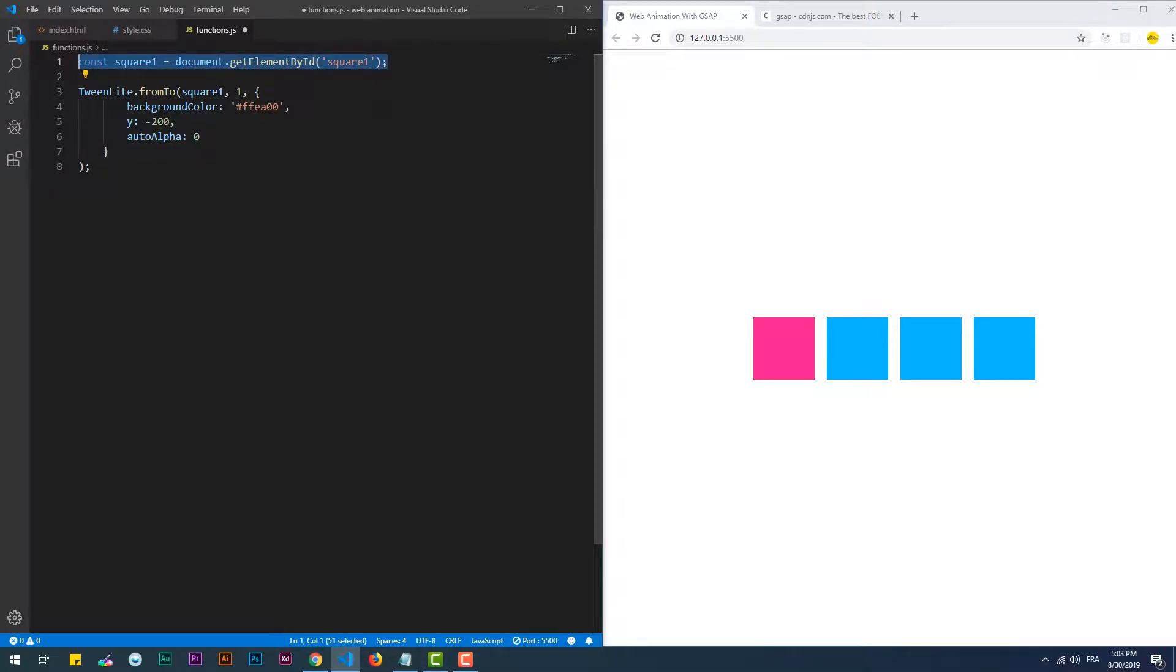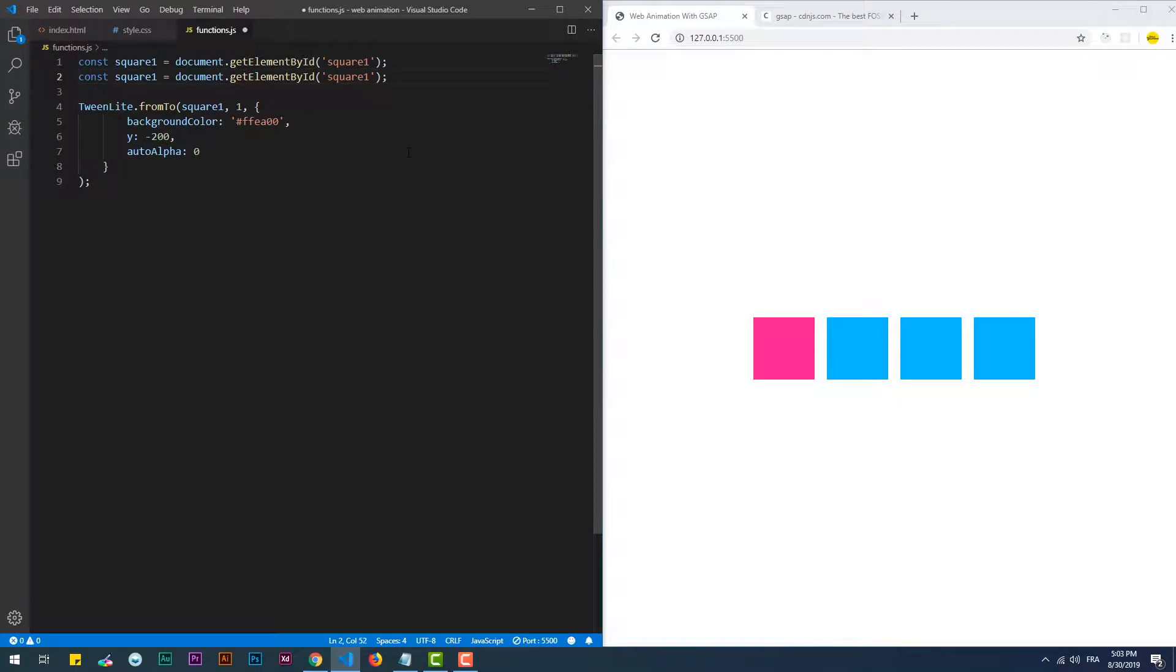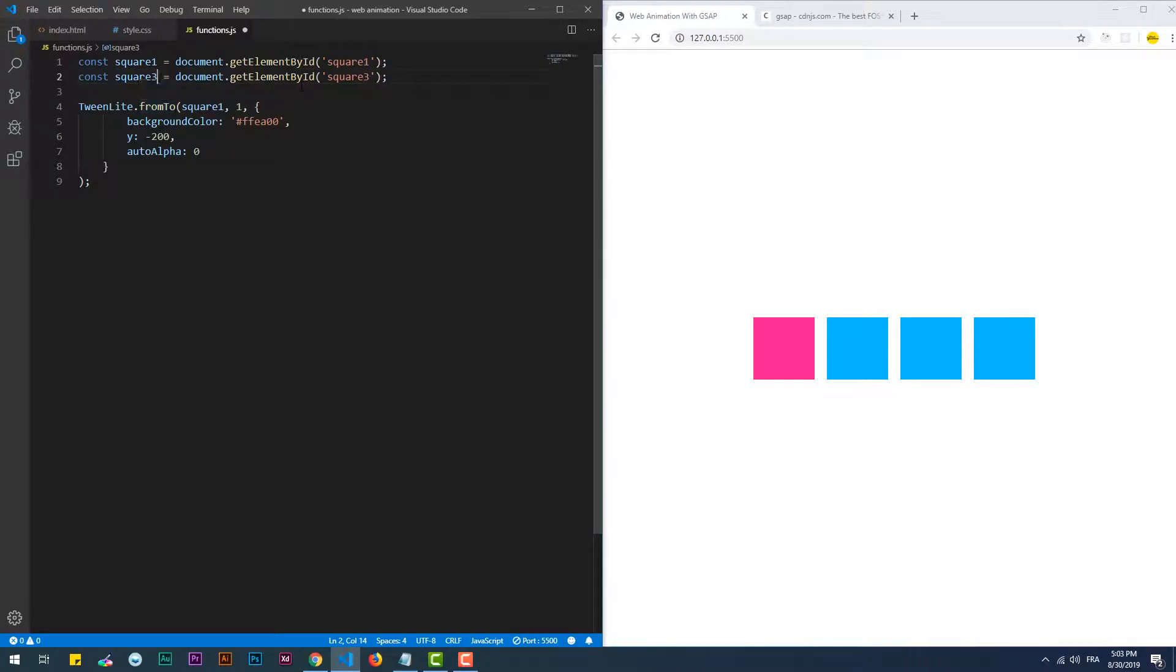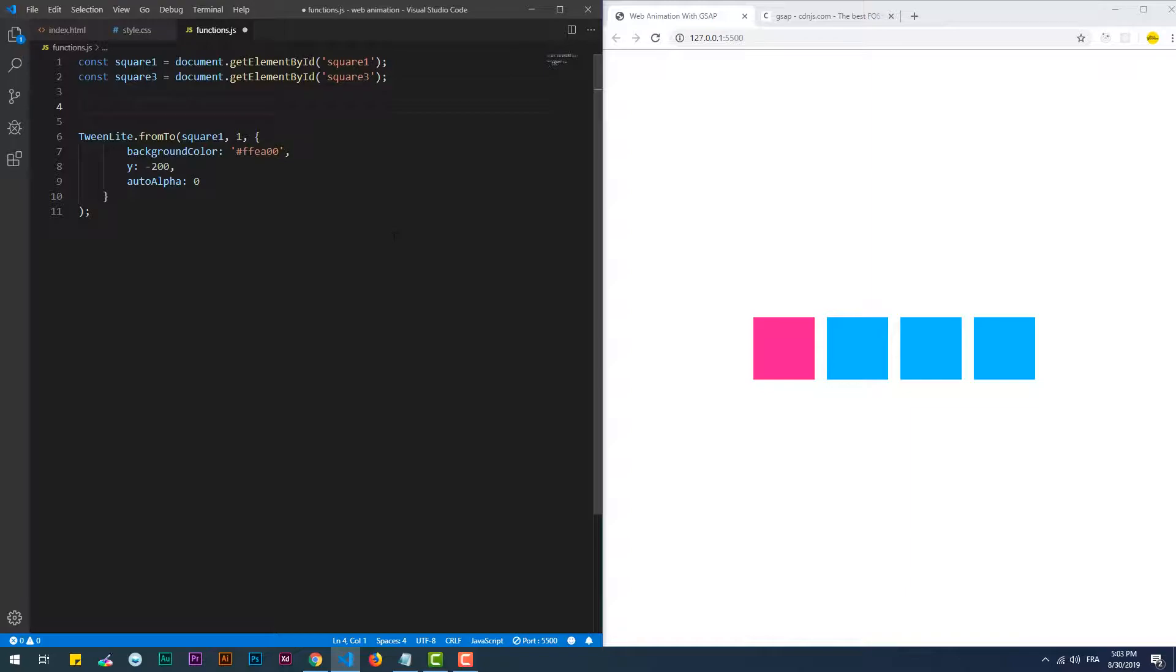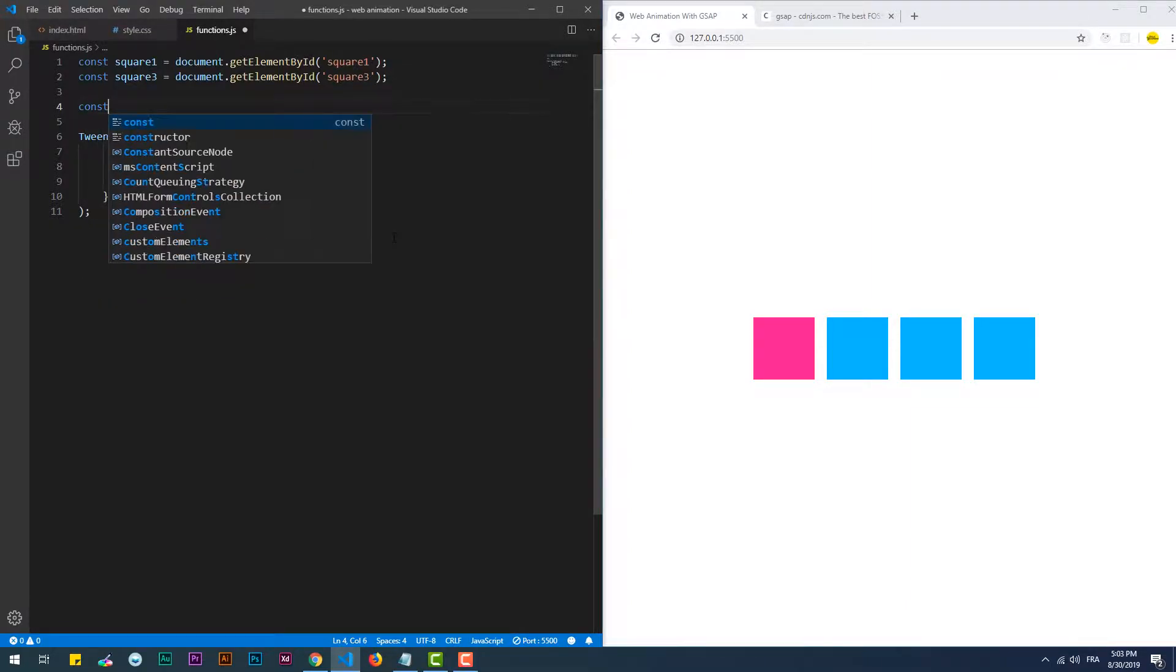As I mentioned before, we can animate different elements within a single tween. Let's say we want to animate the first and the third squares. To do that I just need to put both of the elements inside an array and pass it as an argument to the tween.